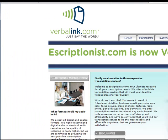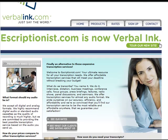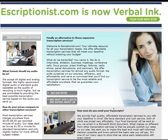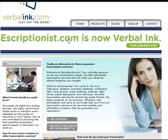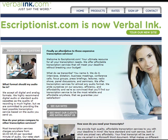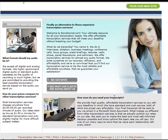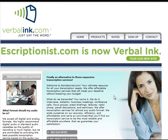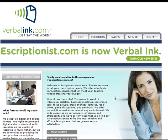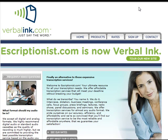Besides your MP3s, you also want to provide transcripts. You can go to e-scriptionist.com — they will listen to your MP3s and transcribe them for you. Along with your MP3s, you can give transcripts to your customers as well, which will increase the value of your product. That's basically how you create an audio product: just record whatever you want to record and provide transcripts if you want to.